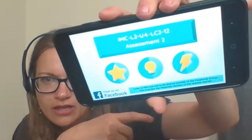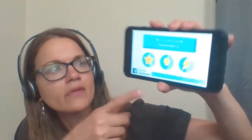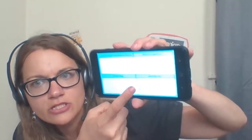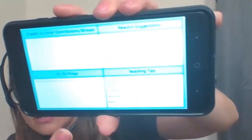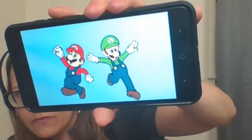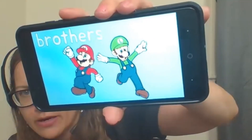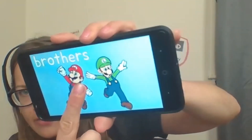Just tilt it a little bit. If you just press the screen each time, it will flip. So there's the Mario Brothers.